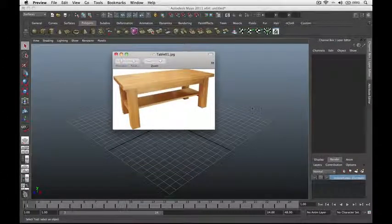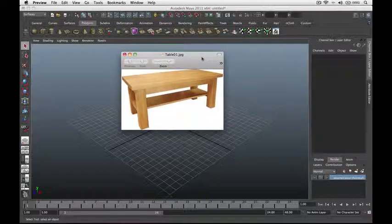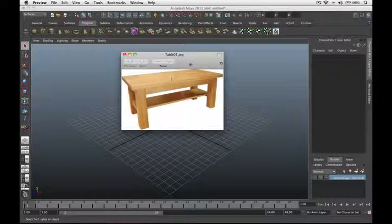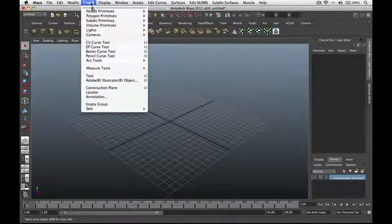Let's start building stuff in 3D. Our first object is a coffee table, so let's take a look at our reference photo. Remember, in building anything in 3D we always look at the basic shapes on which our subject is composed. For this object, as we can see, the closest shape you can associate it with is a 3D cube.